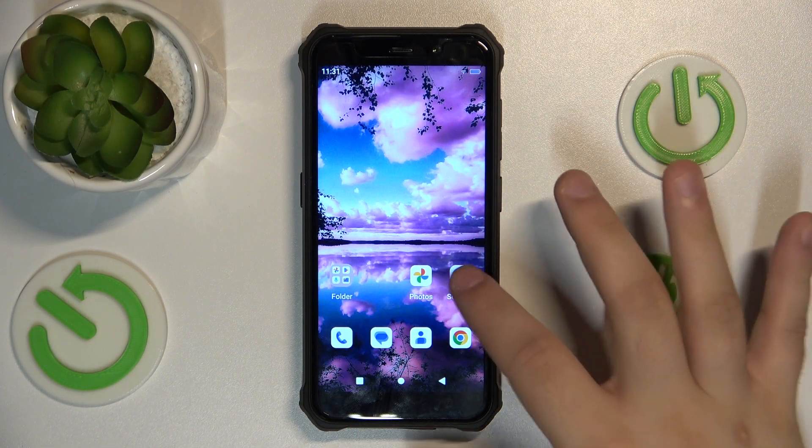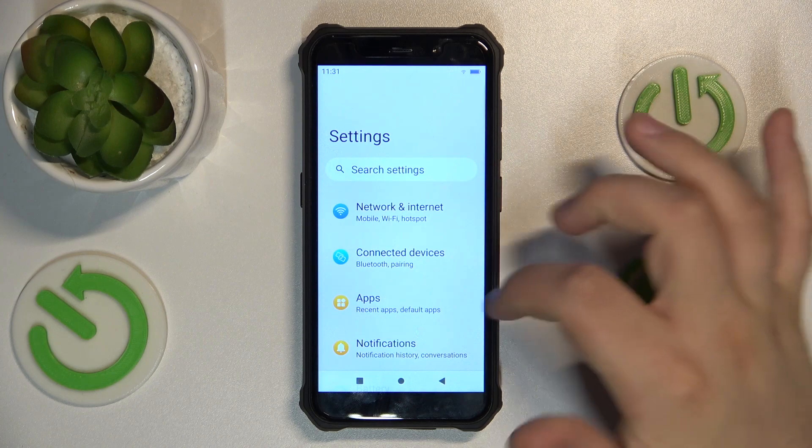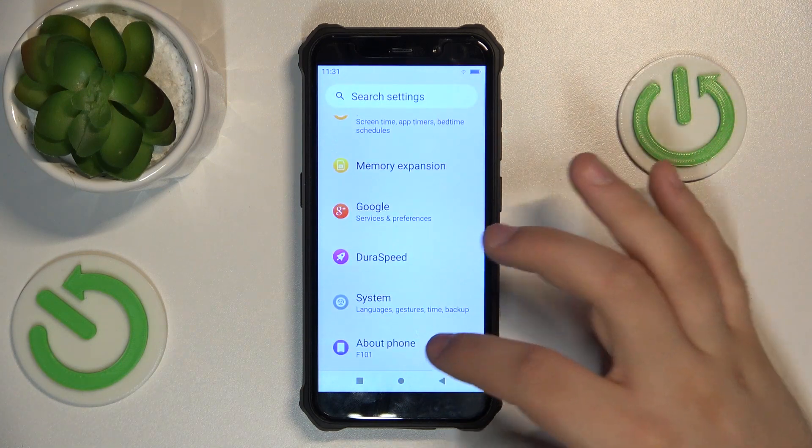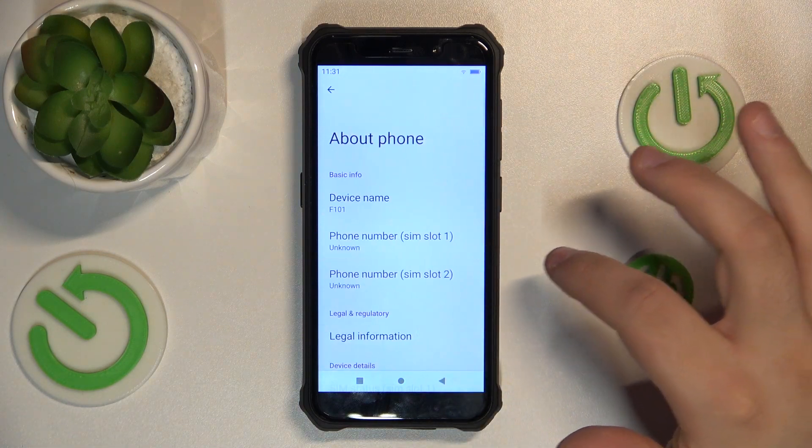First, go into settings. Now you can scroll to the very bottom and tap About Phone.